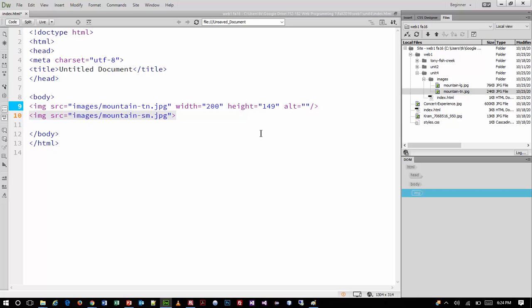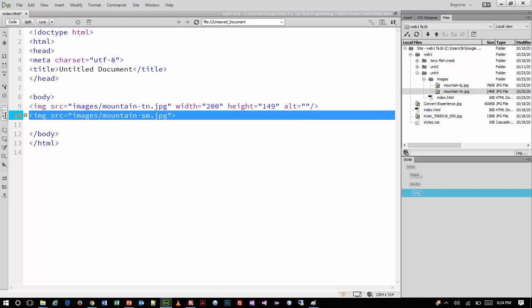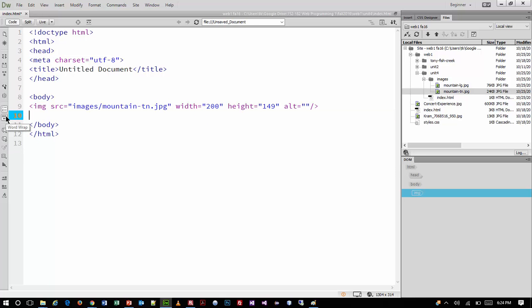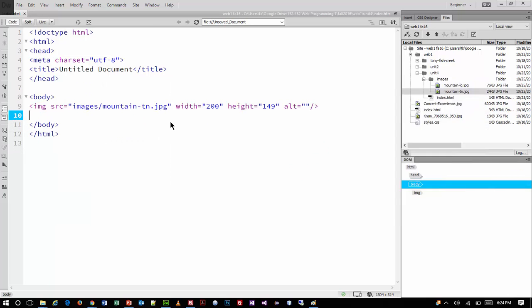Dreamweaver puts the width and height in there because that's considered best practice. It also throws in an alt tag, and it includes the closing slash which is optional but makes it XHTML compliant. I'll get rid of the old one, save it, go back to the browser and refresh — and there's the thumbnail, the small version.